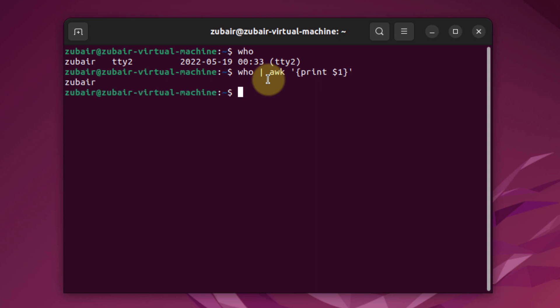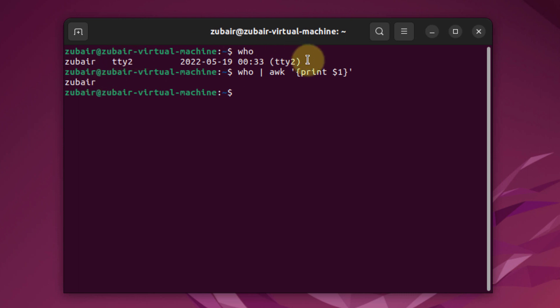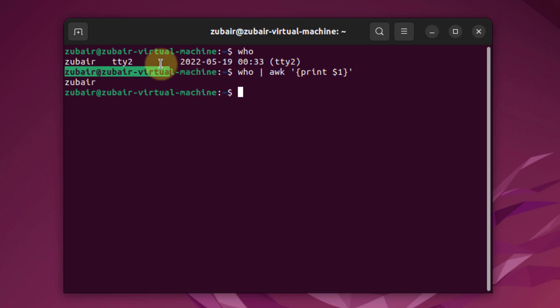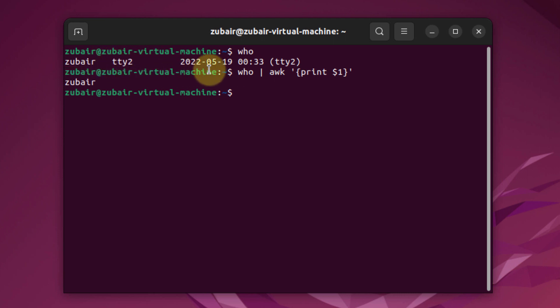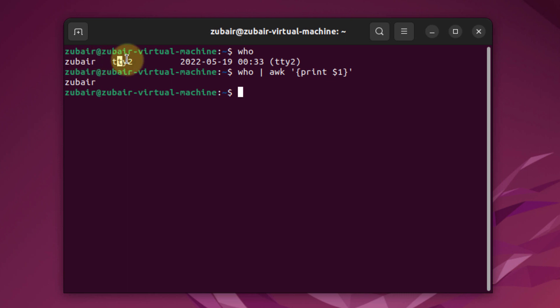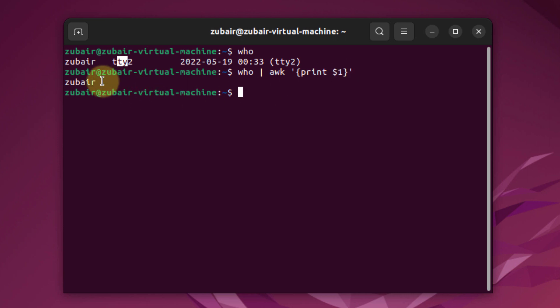$1 represents the first field that we'll use with the print action to print onto our terminal. If I hit enter, it has only printed Zubair. On the first WHO command, we had information like Zubair, TTY2, and date and time. This is the first field, this is the second, and this is the third. As we printed only first, that's why we have Zubair as the answer.